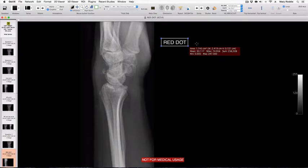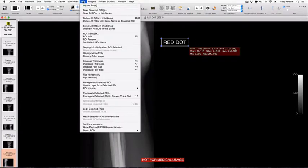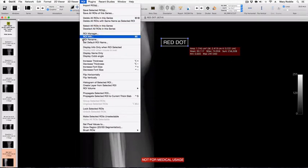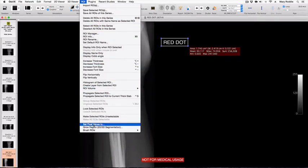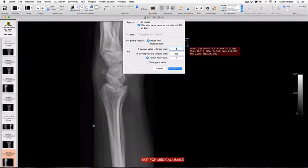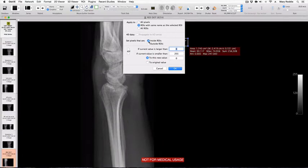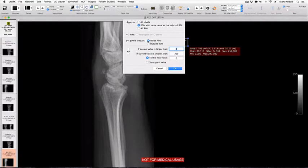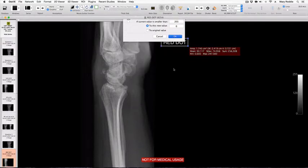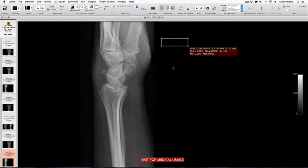Now this time we need to go to the menu bar labelled ROI and go down to the text that says set pixel values to. When you get that, the box will ask you whether you want to get rid of the pixels inside or outside the ROI. In this case we want to lose the pixels inside the ROI, so we make sure that that's clicked and then press OK and the text has disappeared.